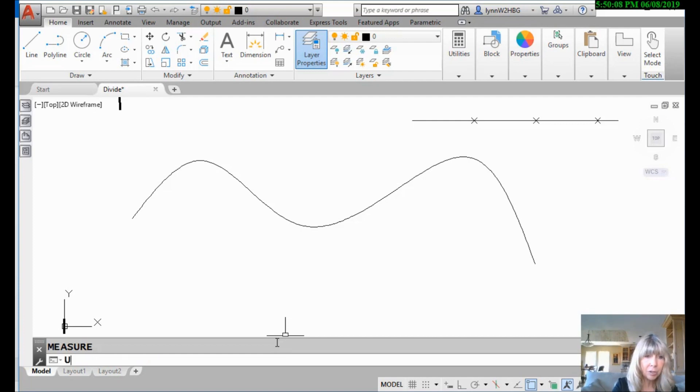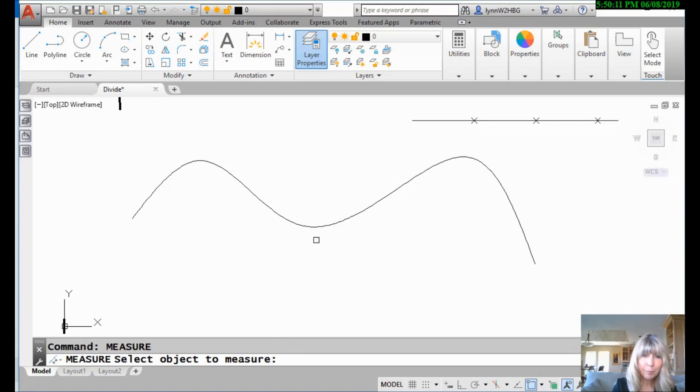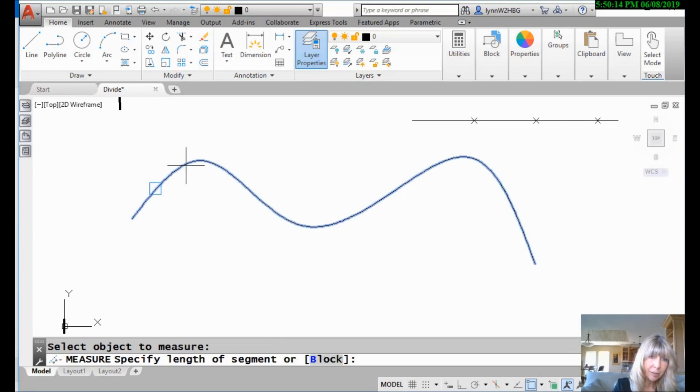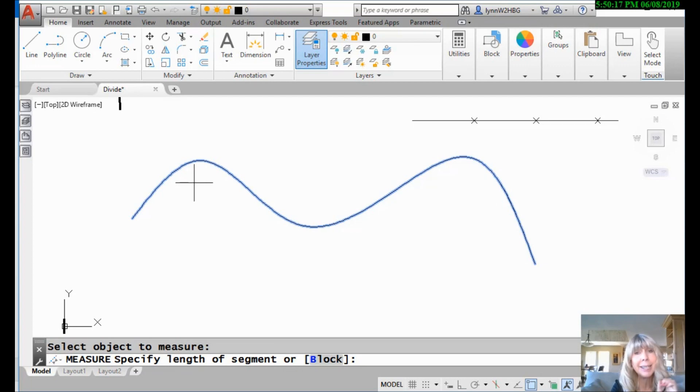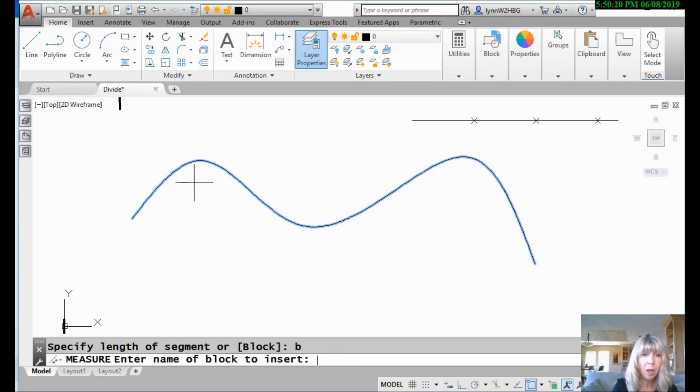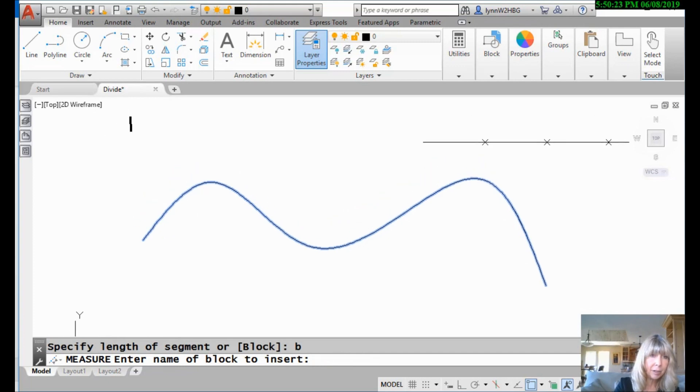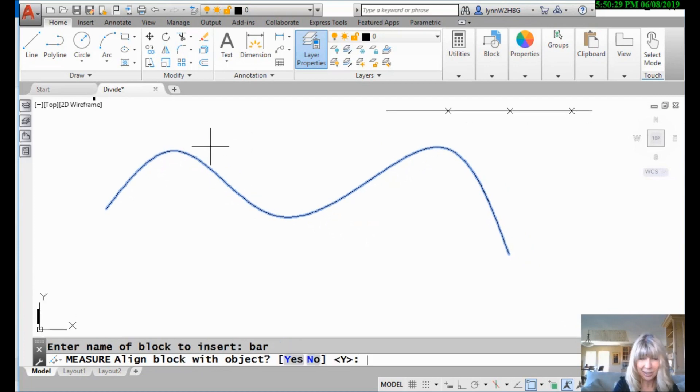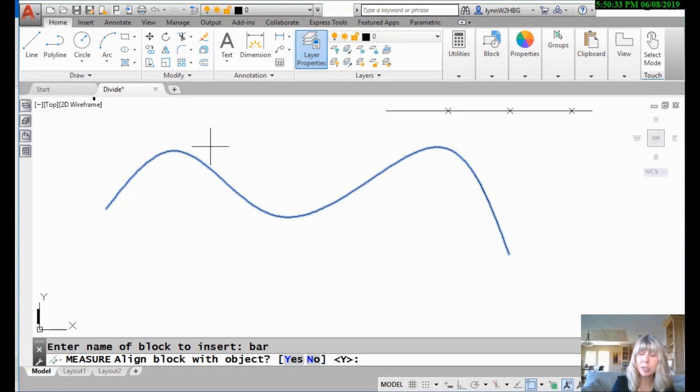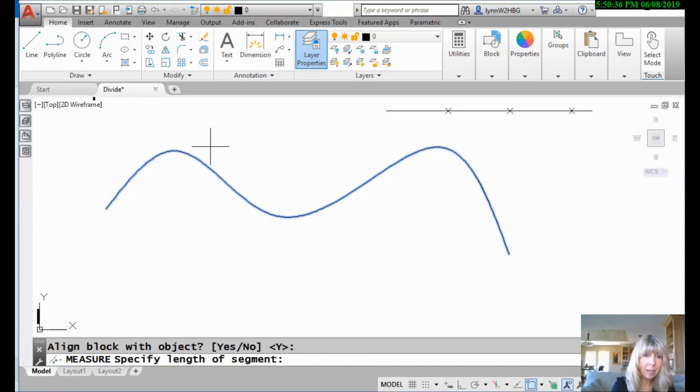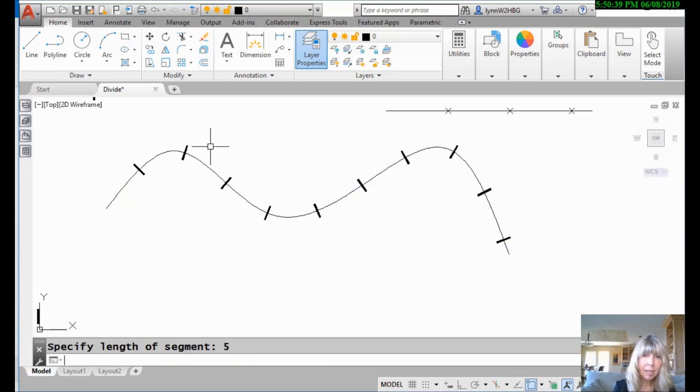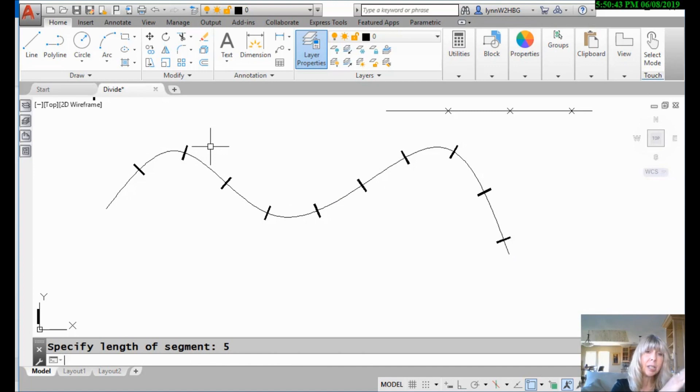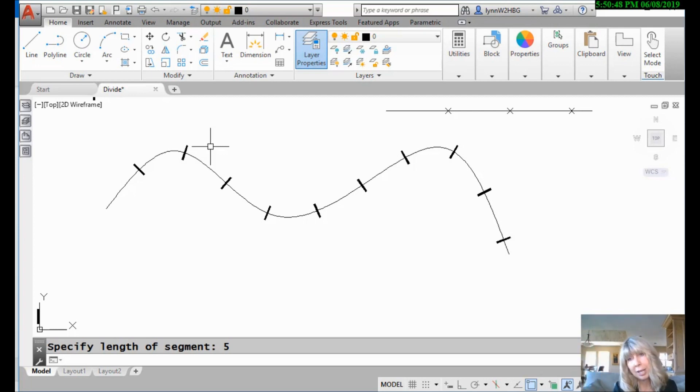So let's go back into the measure command and I'm going to select the spline. Which end am I going to pick? Let's pick over here. All right. So we're really paying attention now to which side we're selecting the object at. That's really, really important. I'm going to do B for block and I happen to have a block in here. It's this guy up here actually and it is called bar because you know, bars are fun. So let's type in bar. I don't know. Are they fun? Align the block with the object. I'll use the default. This time I'll say yes because I like default. And the length for the segment, how about, we'll just say five. And as you can see, five, five, five, five, a little bit left over at the end and you'll see that it rotated it so that it was perpendicular to the object as it went along. So it was happy to rotate it.